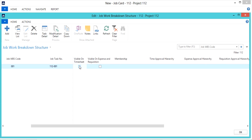Next are the visible on timesheet and visible on expense and requisition fields. These fields determine whether the task will be available for selection in web time and expense entry.